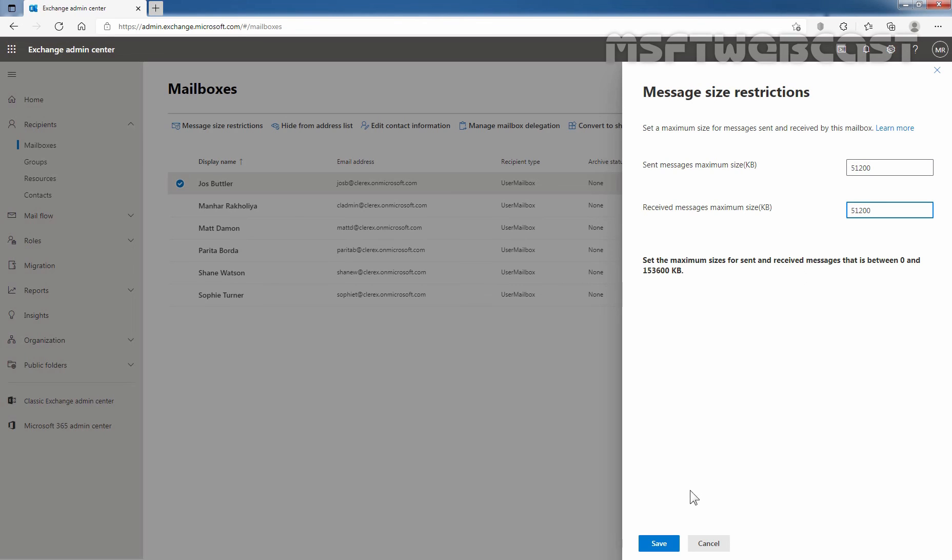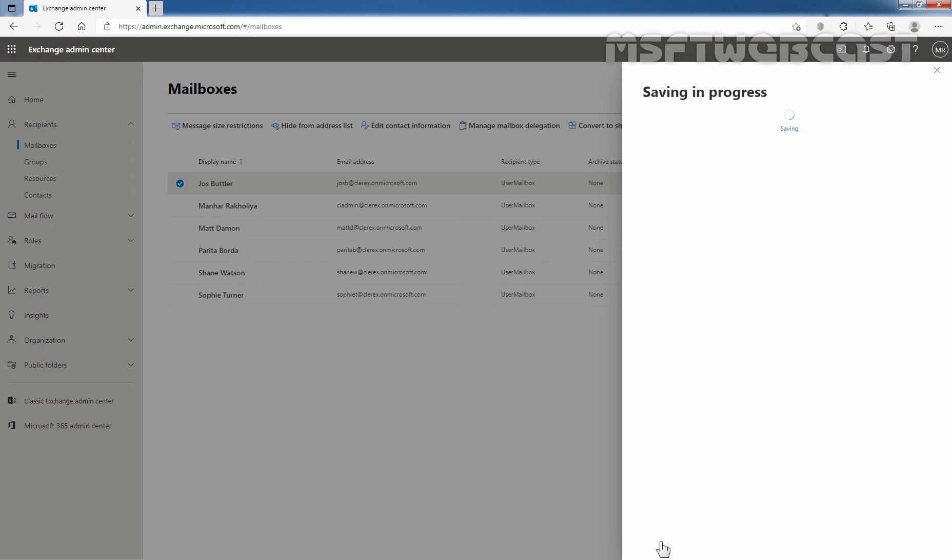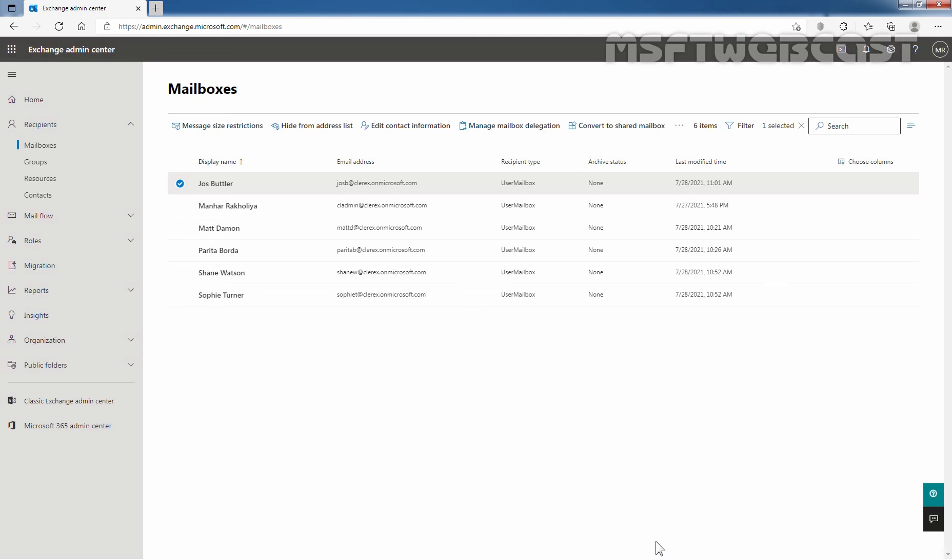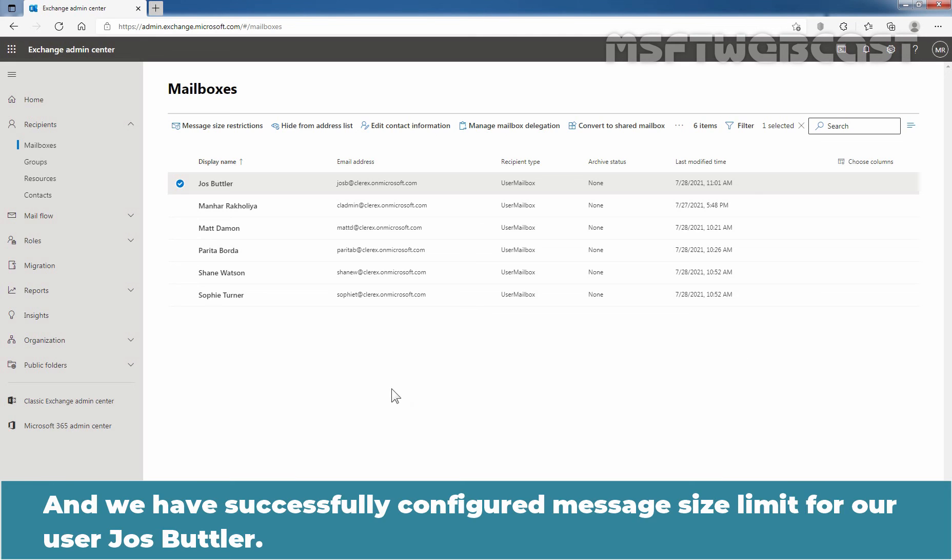Now, we need to click on save to save the changes and the settings updated successfully. It may take up to 5 minutes for these changes to appear. I am going to click on close and we have successfully configured message size limit for our user Josh Butler.